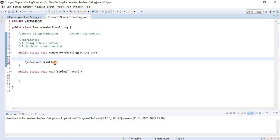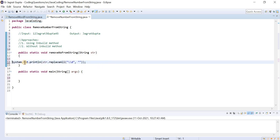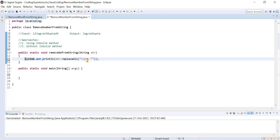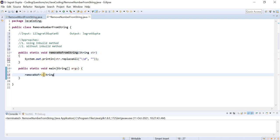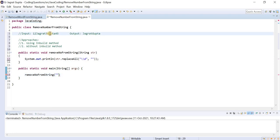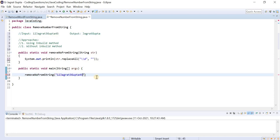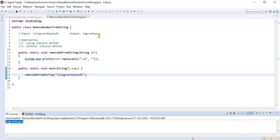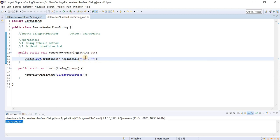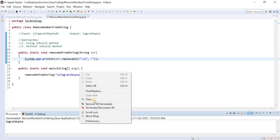Let me copy this and paste it. With the help of this, we can directly replace all digits with an empty string. Let me call this particular method and let's see whether it is working fine. Let me copy this string, paste it here, and run the program. You can see we achieved our expected output — all numbers are removed. This is the replaceAll method approach where we use a regular expression to replace all digits with an empty string.